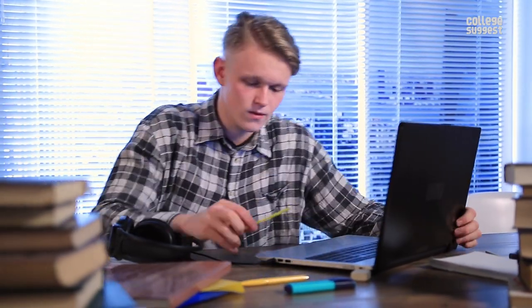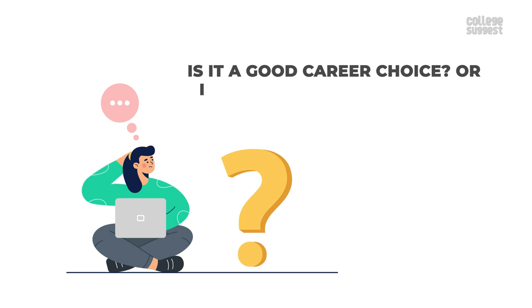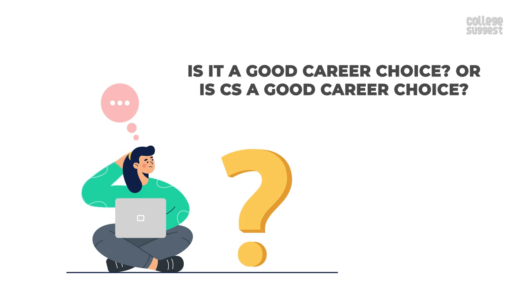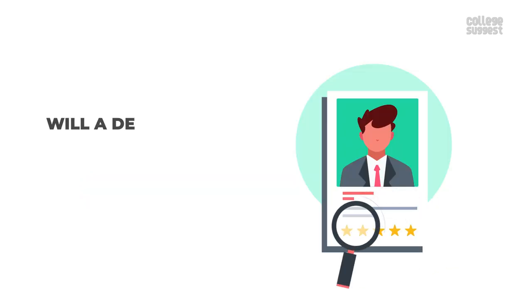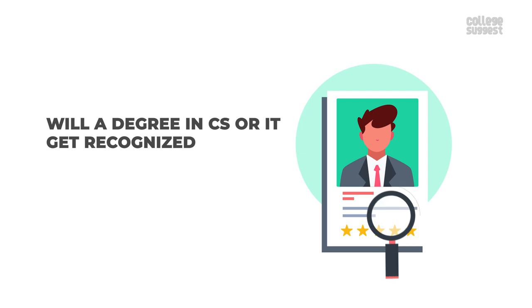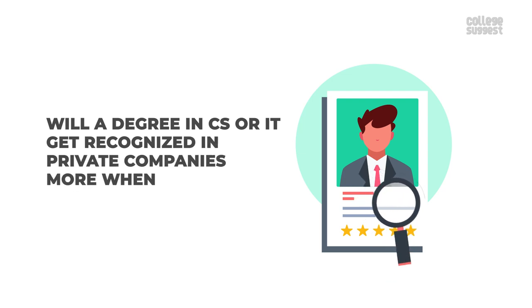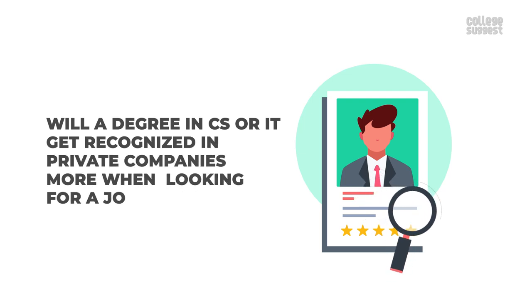An aspiring student who wants to choose either of these two courses will have various questions in mind. Is IT a good career choice or is CS a good career choice? Will a degree in CS or IT get recognized in private companies more when looking for a job?